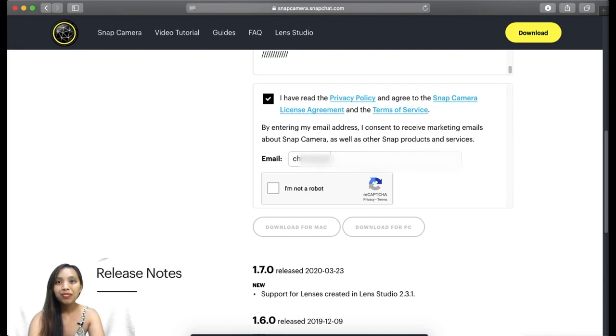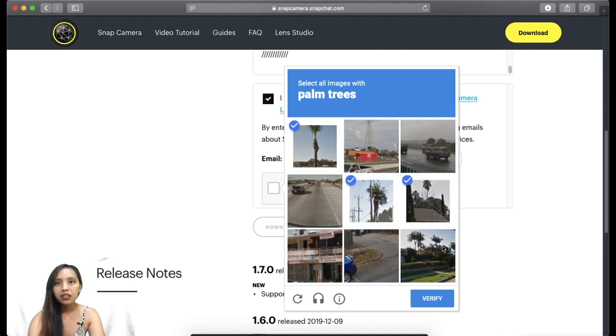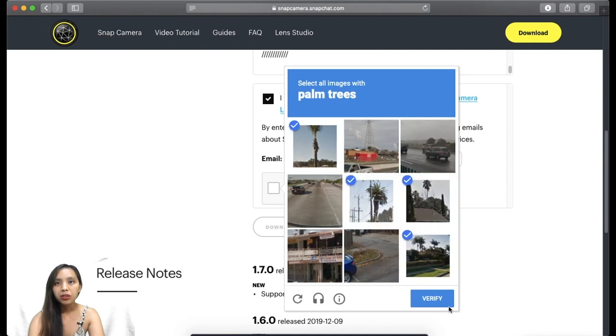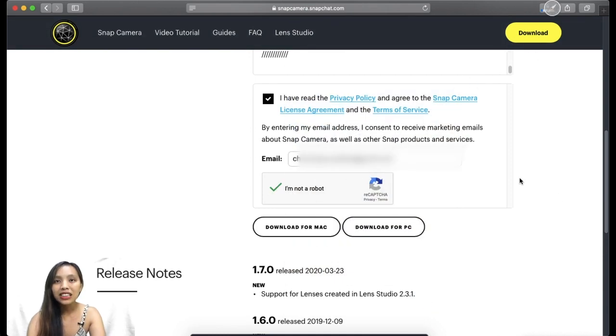And then click I am not a robot. Palm trees, okay, all right. Now download, click download for Mac or PC if you're using PC.